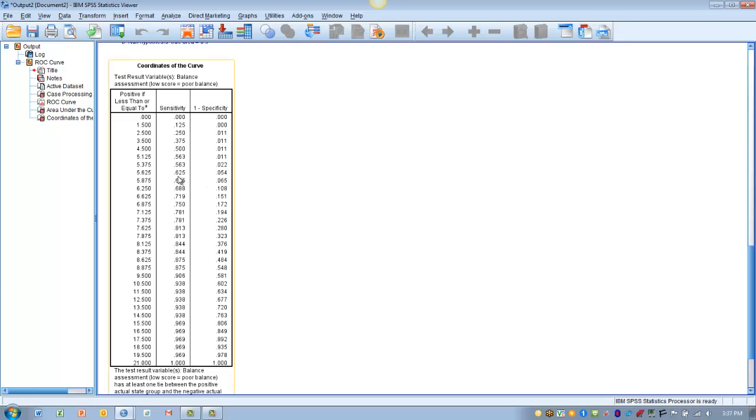And so our cutoff value would be somewhere in the 7.125 or 7.375. So that would indicate, we'd draw a line here that says if you have a balance score below 7.1.